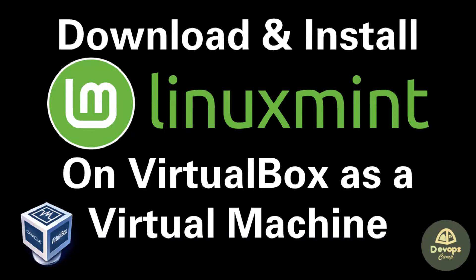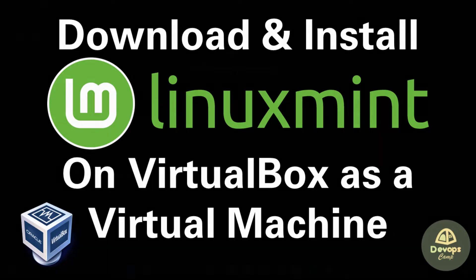Welcome back to DevOps Camp. In this video, I will be discussing how to download Linux Mint ISO image and install it as a virtual machine on Oracle VirtualBox in Windows 11.